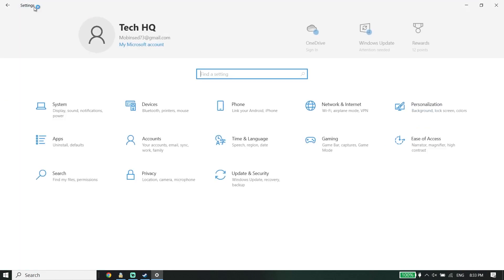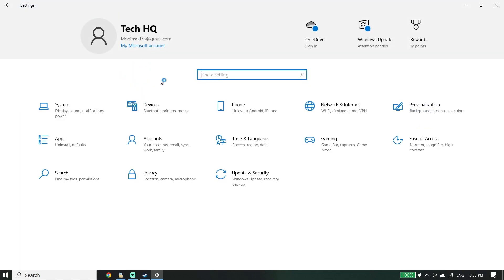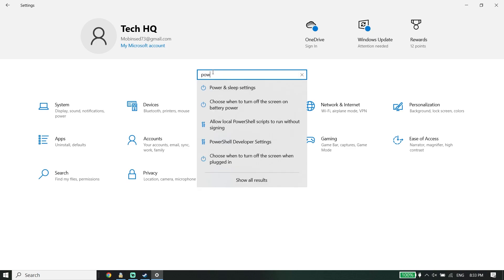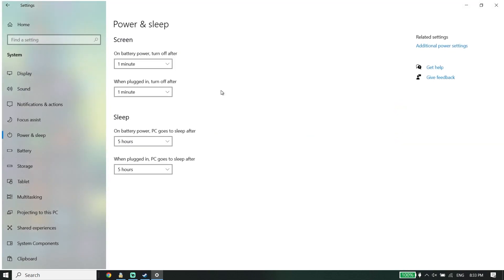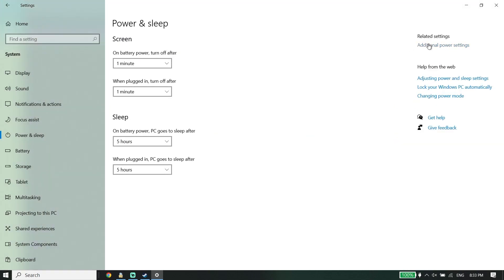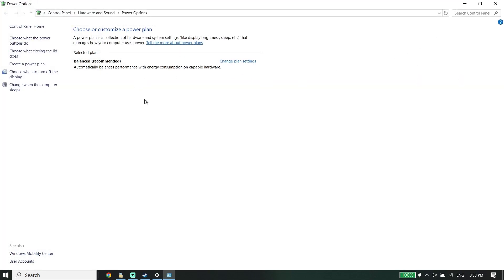Now for the next solution, go back and type Power in the search box, then go to Power and Sleep Settings. Click on Additional Power Settings. If you have a PC, you should be able to see the option called High Performance. I don't have this option because I have a laptop, but if you have a PC just go ahead and check the High Performance option.